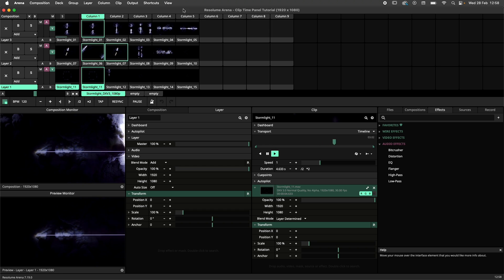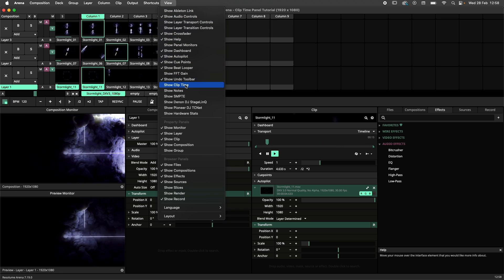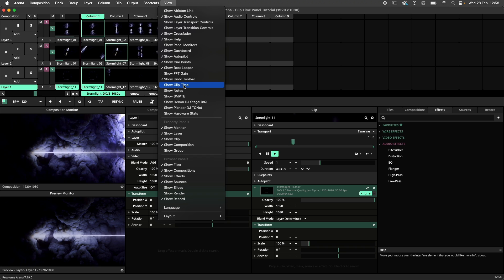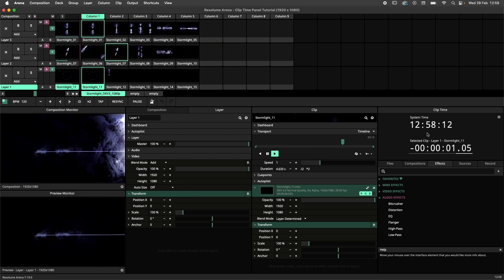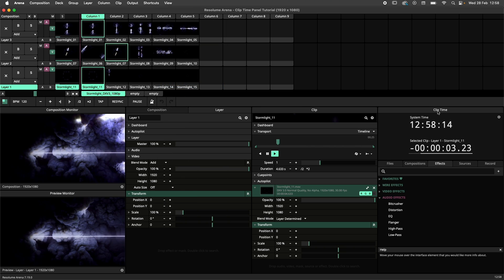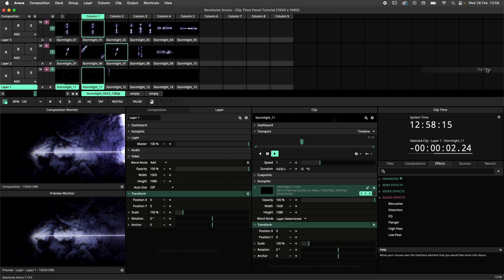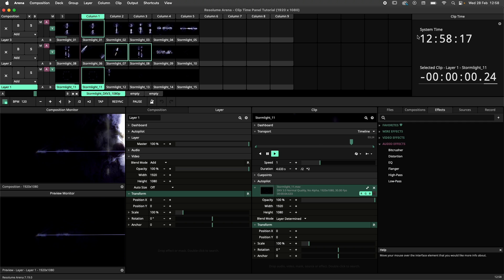To display the panel, navigate to the View menu and select Show Clip Time. The panel will be placed in your interface, but because it is a panel, you can freely move it to a spot that suits you best.